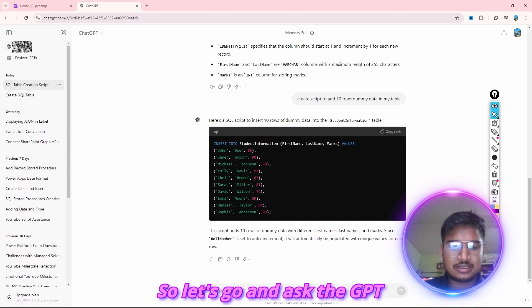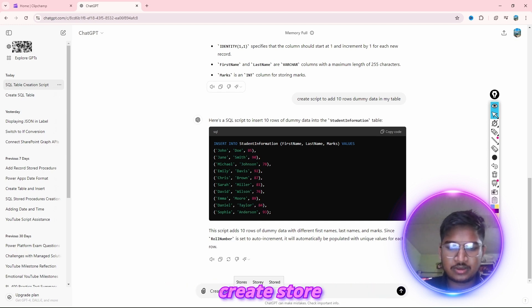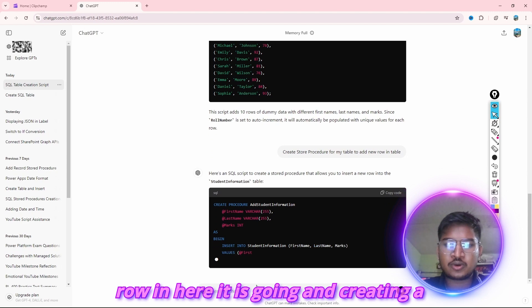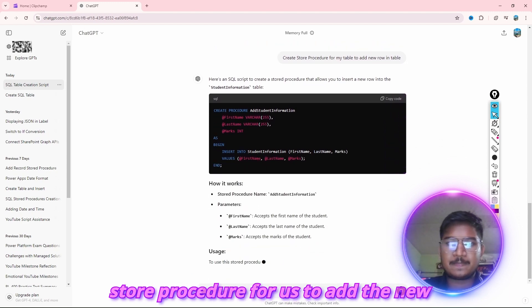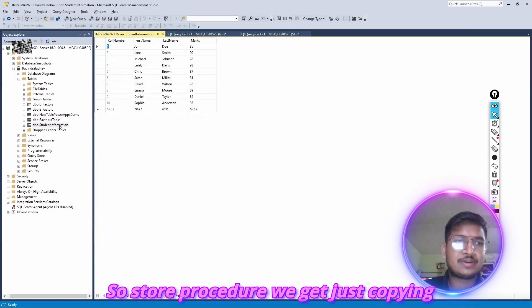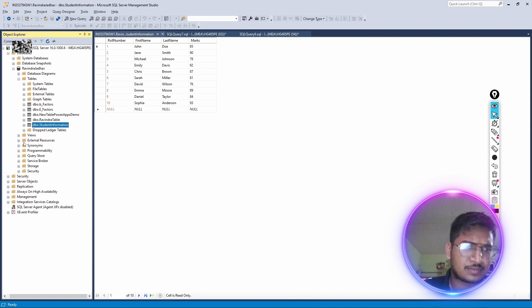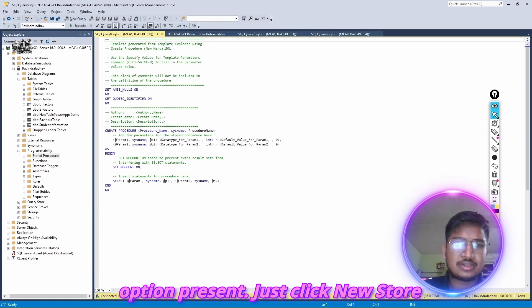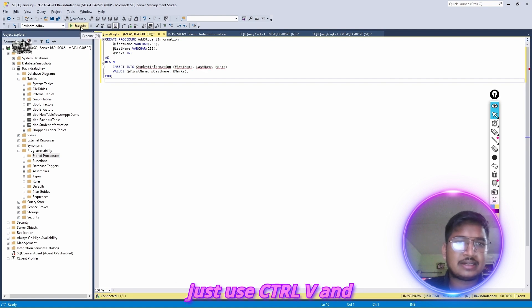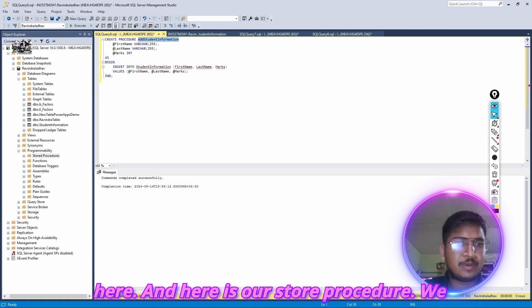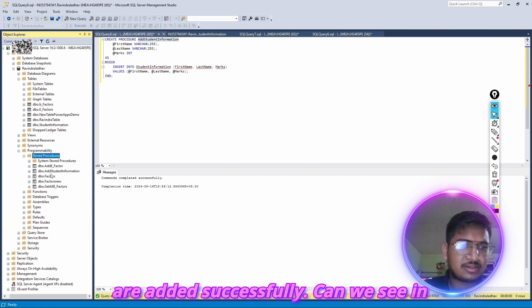Let's go and ask ChatGPT: 'Create stored procedure for my table to add a new row.' ChatGPT is creating a stored procedure for us to add a new record. We got the stored procedure, let's copy it. In SQL Server Management Studio, go to Programmability — there is the Stored Procedures option. Click New Stored Procedure, paste with Ctrl+V, and click Execute. Command completed successfully. Our stored procedure Add_StudentInformation is added successfully.